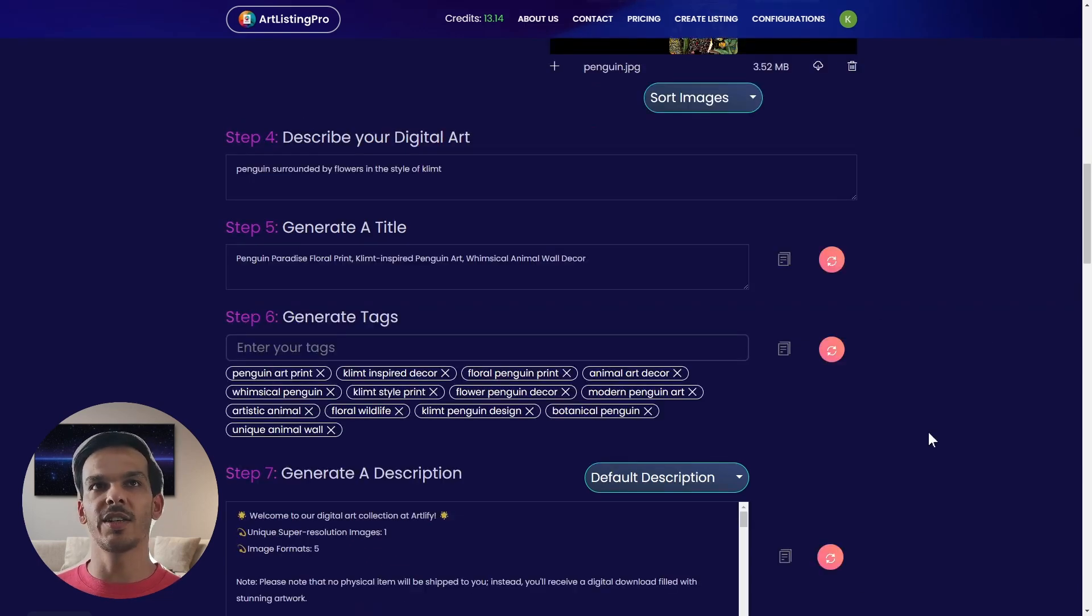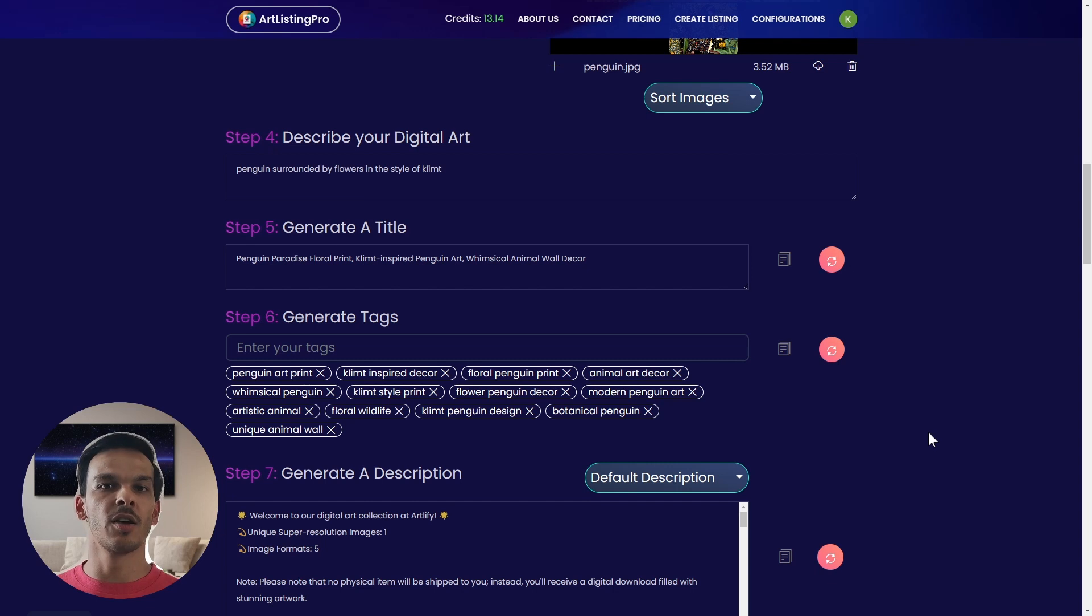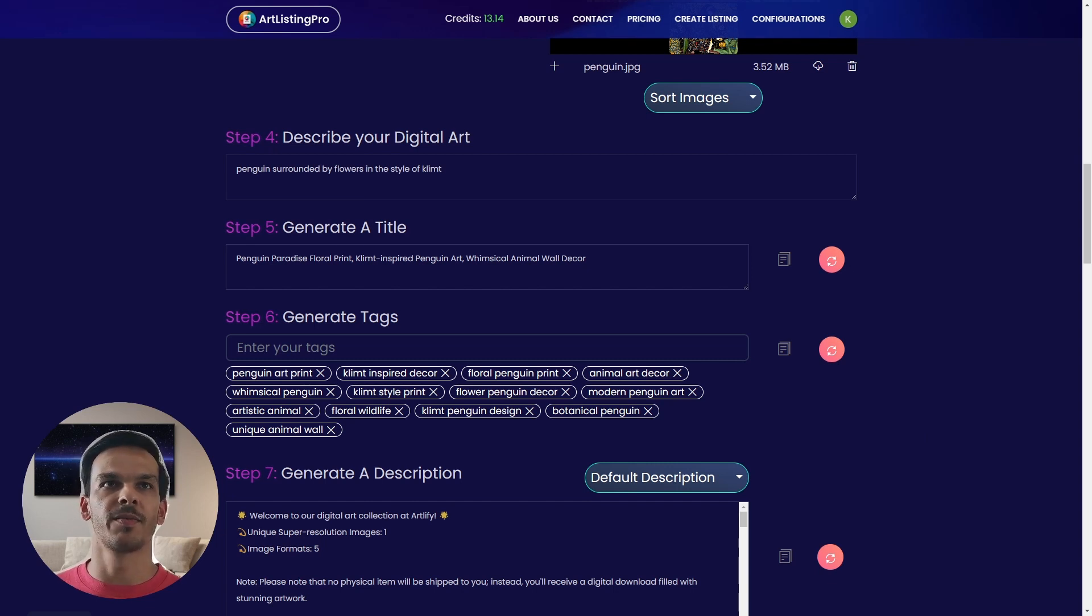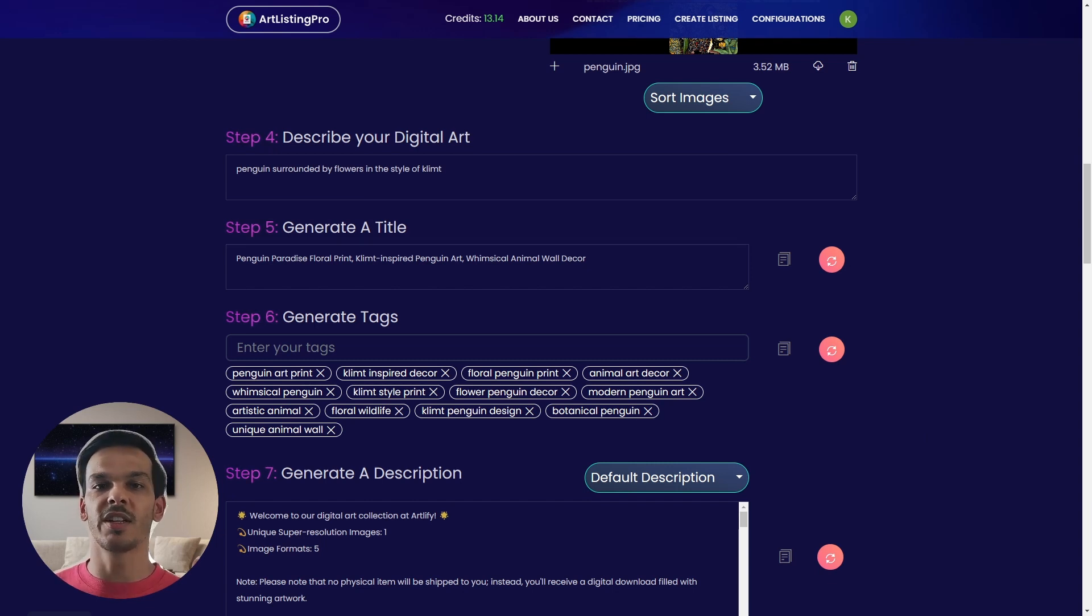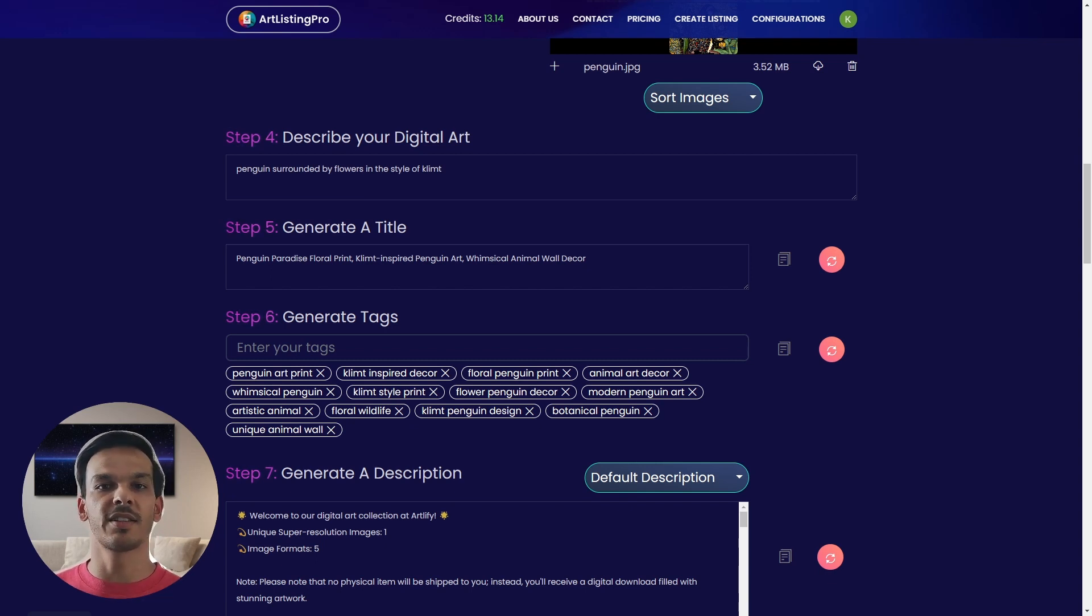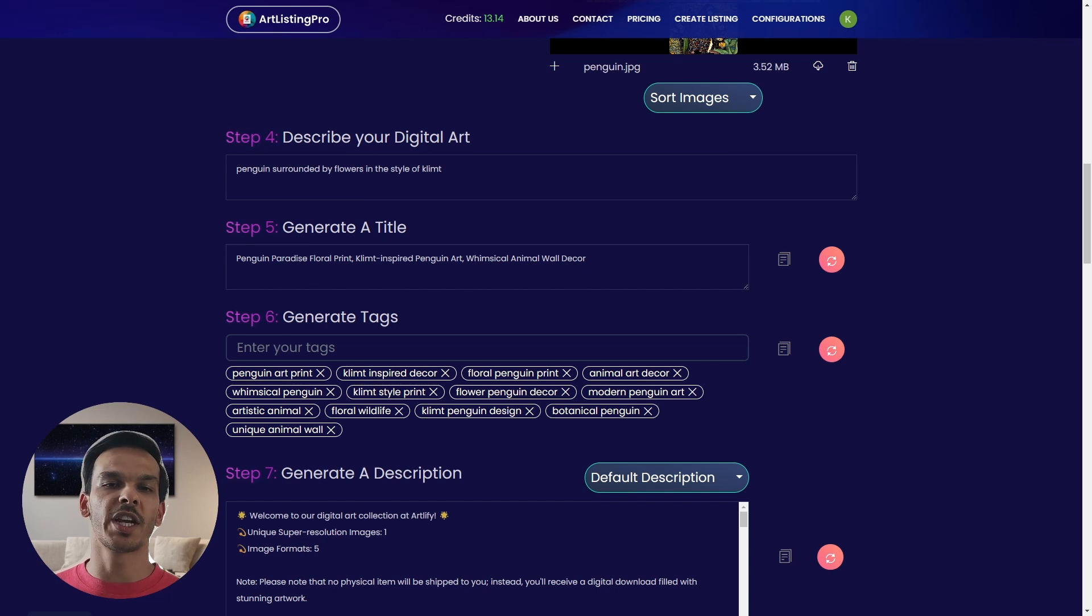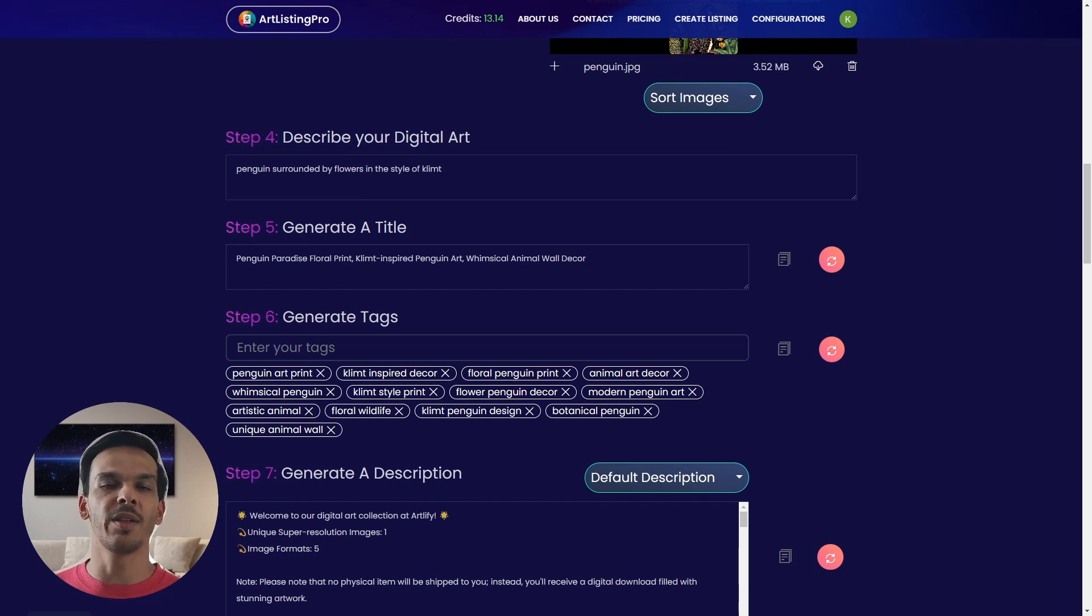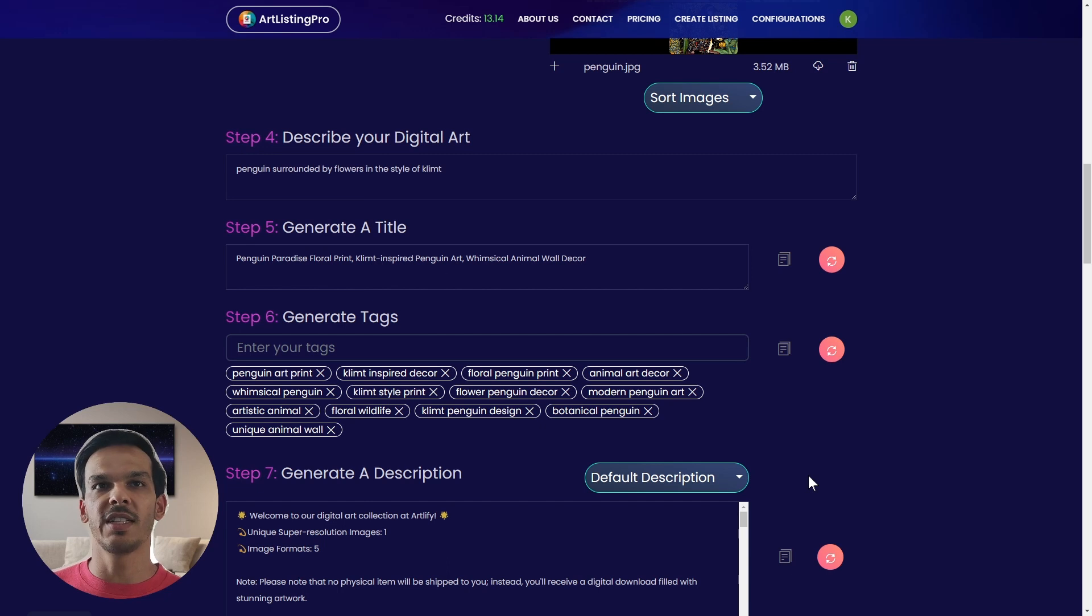Here you can see our SEO optimized title and tags which were generated automatically. This title is perfect because it includes specific details such as it is a penguin, it is Klimt inspired, but it also includes more general things like whimsical animal wall decor.